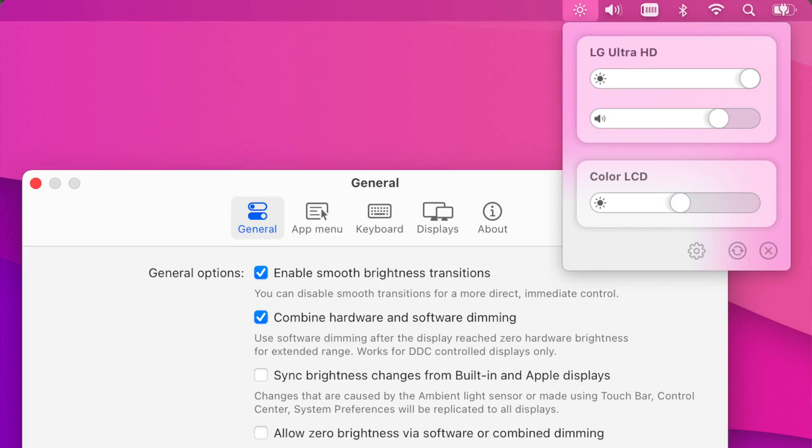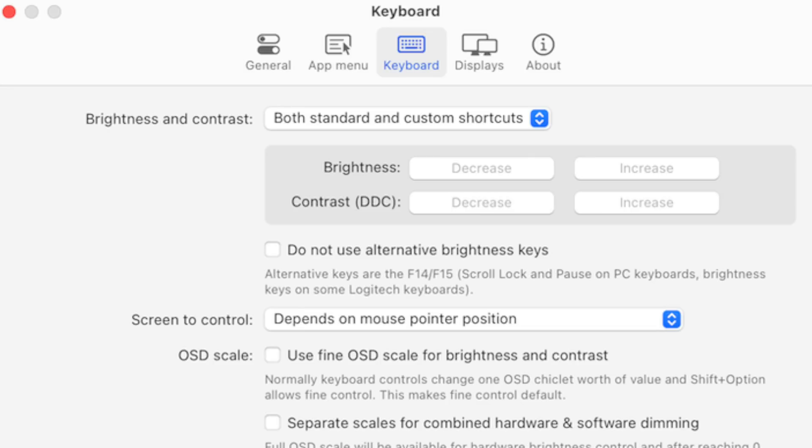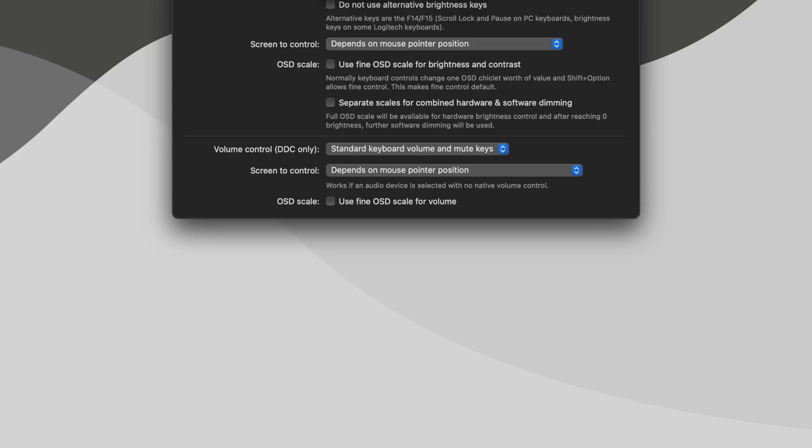And that's control brightness sliders or the keyboard shortcuts for brightness control for monitors that don't support that inside of macOS. So if you're looking for a quick way to adjust your monitor's brightness, maybe you want to do a slider inside of the menu bar, or maybe you just want to use the keys.